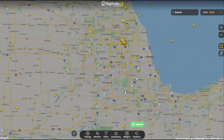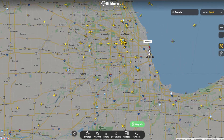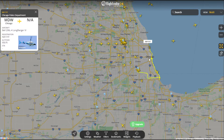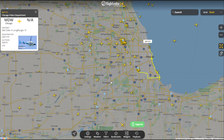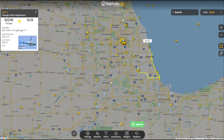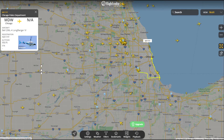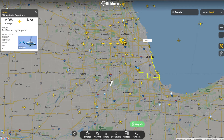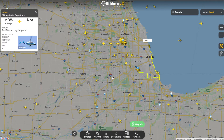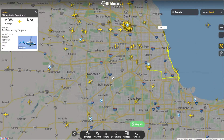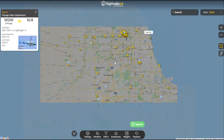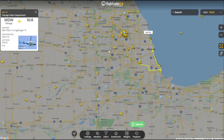Let's go up and take a look at Chicago. N91YY - I love it, it's 9-1-1 - that is a Chicago police helicopter. You can see a photo of it right here, flying at 950 feet. As you start looking around, you'll see more and more helicopters. A lot of them are medical flights, some commercial, some business.